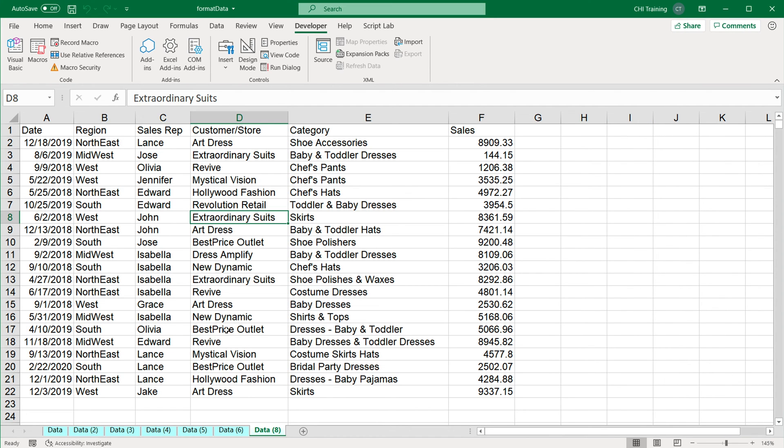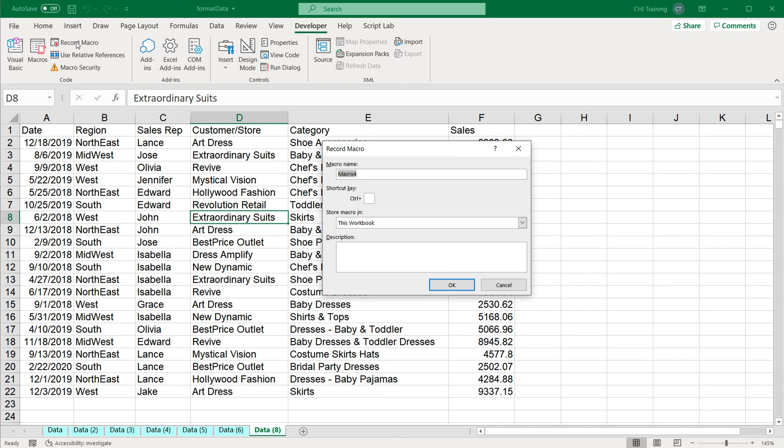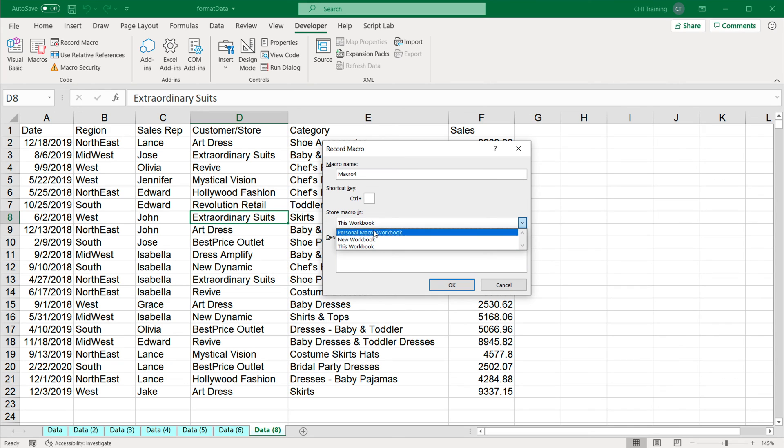I'm going to close this. So you can store macros in a workbook and then use that workbook when you need to run your macros. Now another place to store your macros, if I click record macro, instead of a workbook, you can use your personal macro workbook.